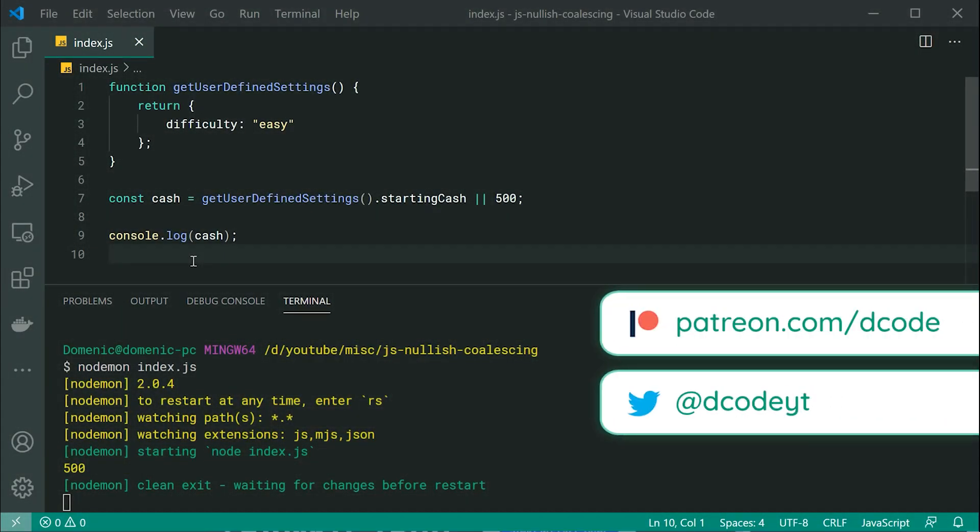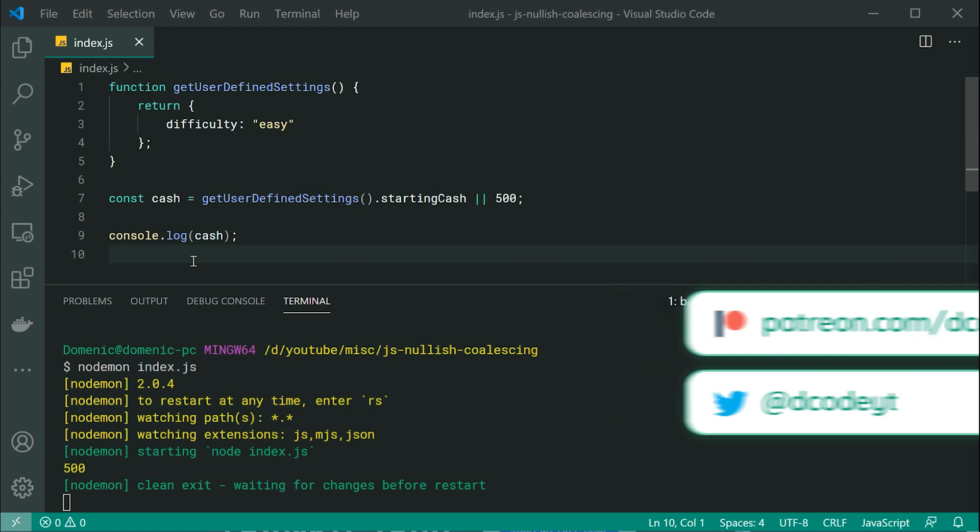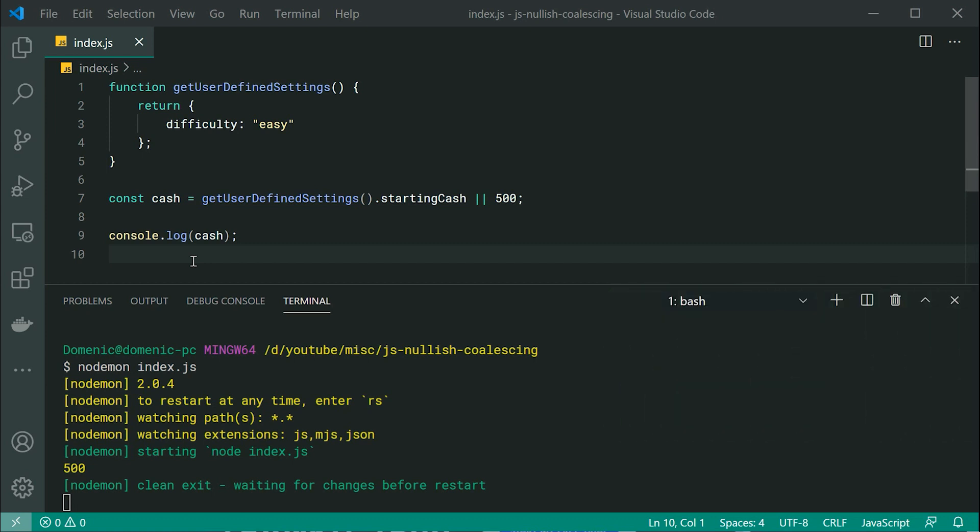Hey guys, how are you going? My name is Dom and in today's video, we're going to be having a look at the nullish coalescing operator within JavaScript.